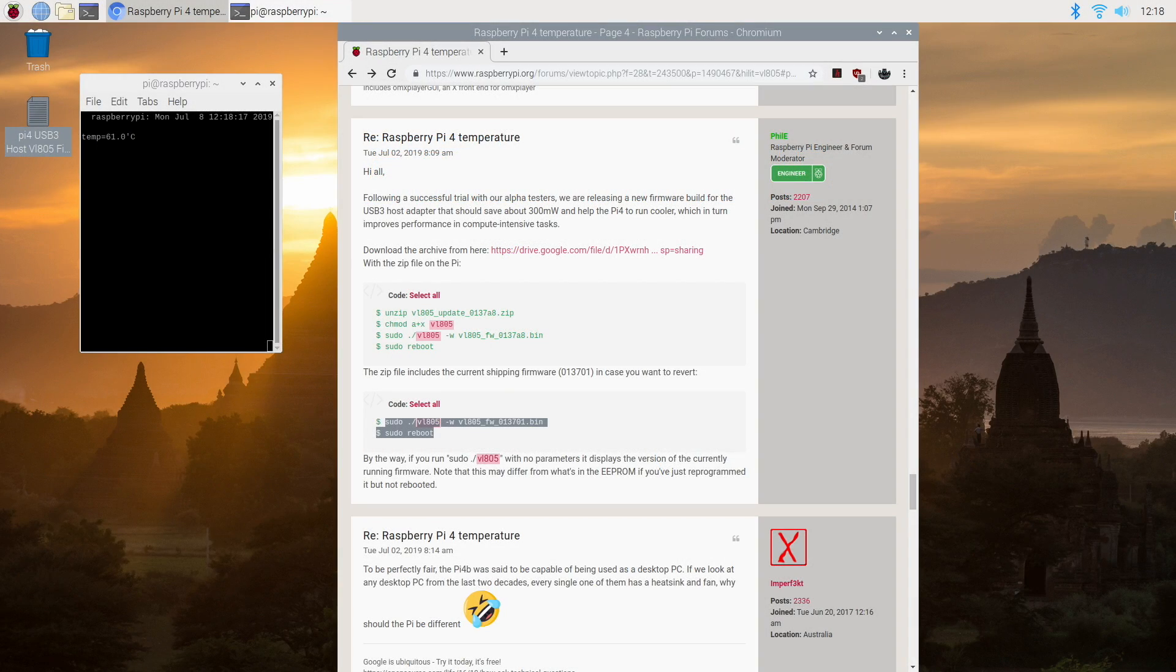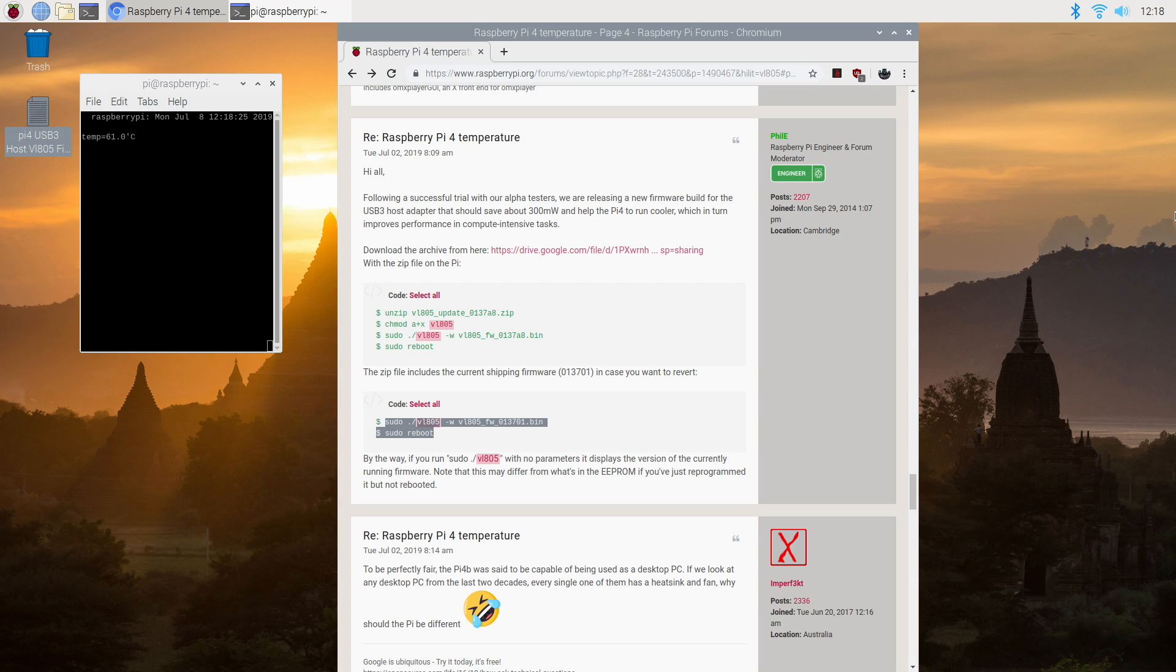What's going on guys? It's ETA Prime back here again. Today I'm going to show you how to keep your Raspberry Pi 4 much cooler by installing new USB 3 host firmware.